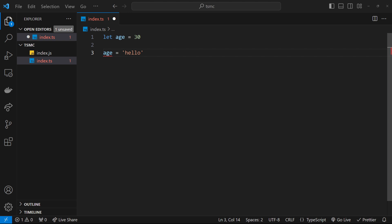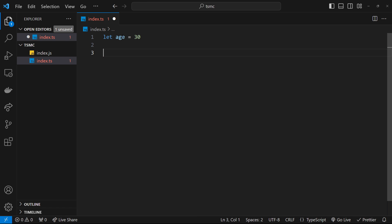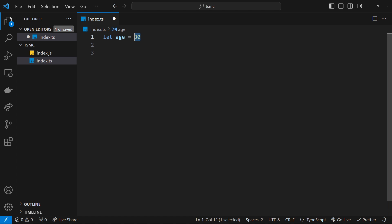We've already seen that if we declare a new variable of a particular type, we can't change that type later on. TypeScript automatically figures out the type of a variable by looking at the value we assign to it. This is known as type inference, where the type gets inferred by TypeScript based on its assigned value.